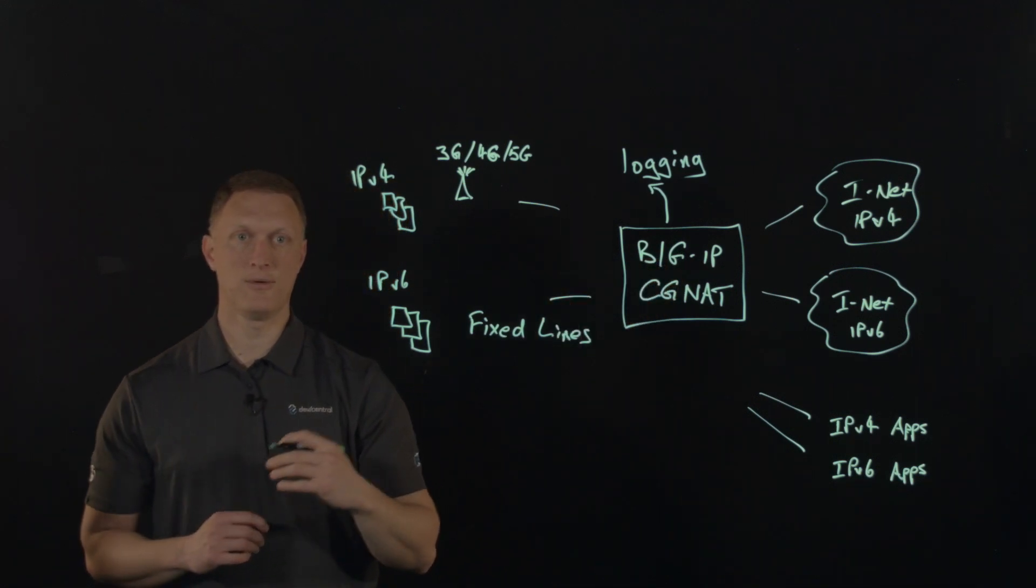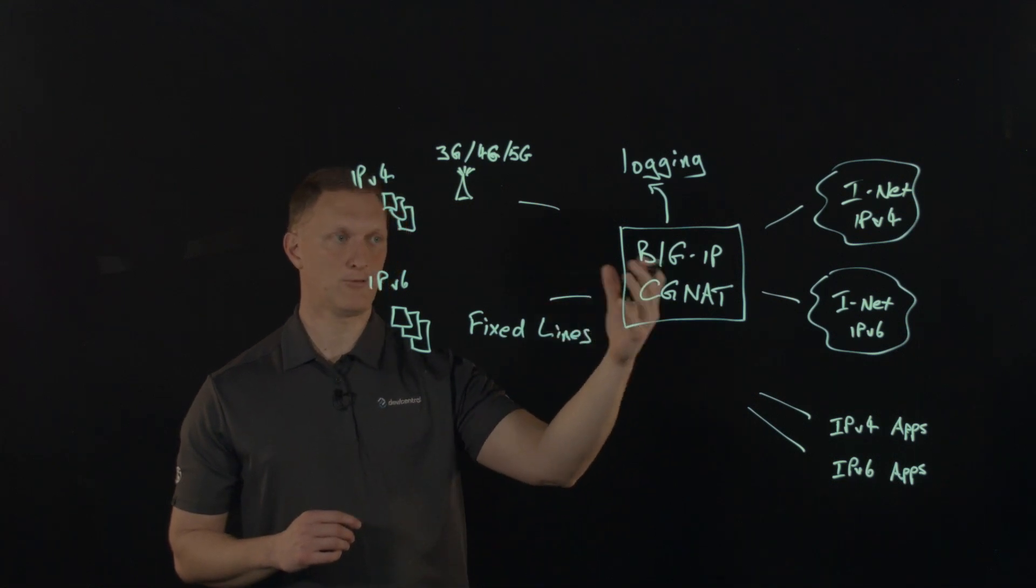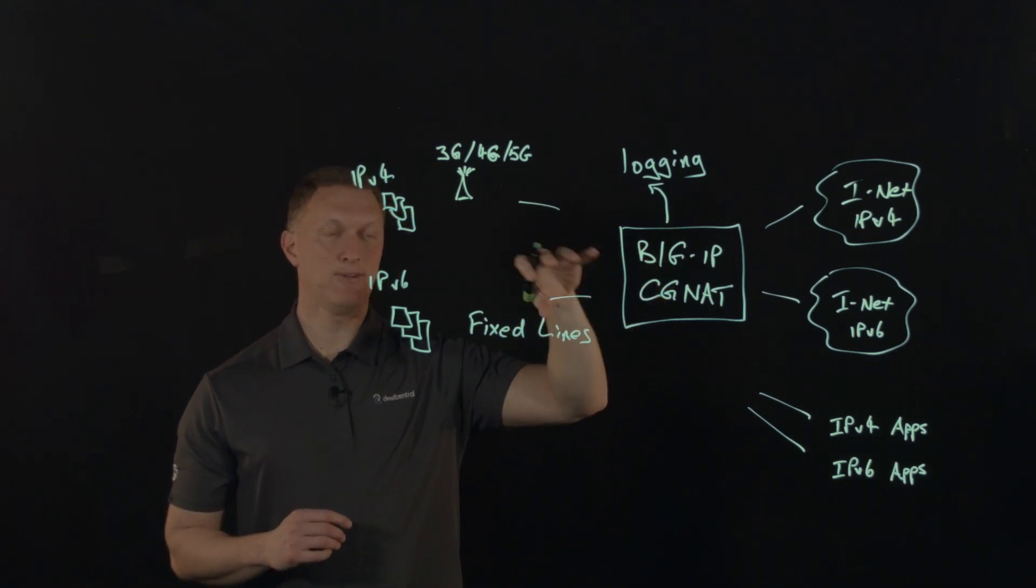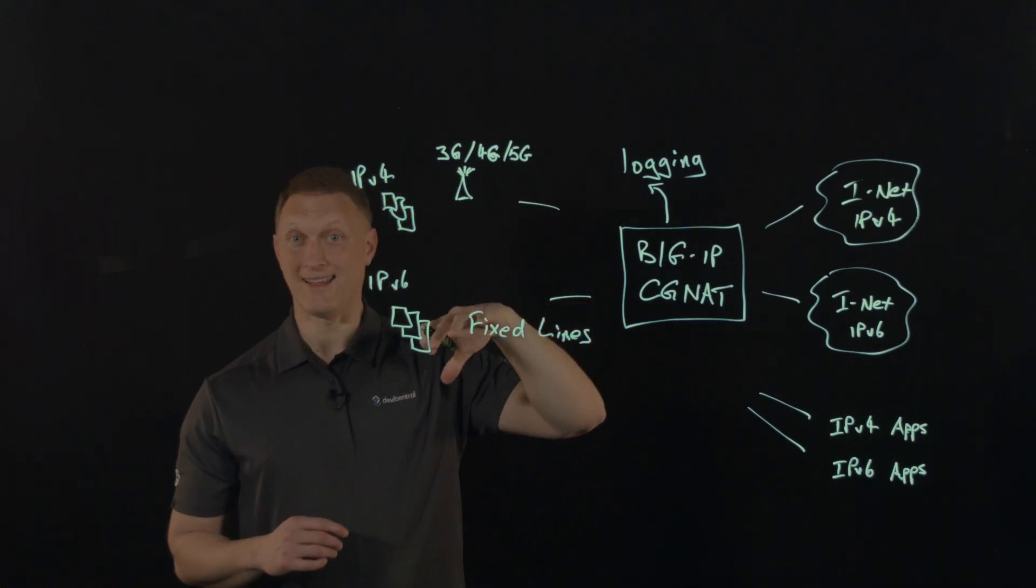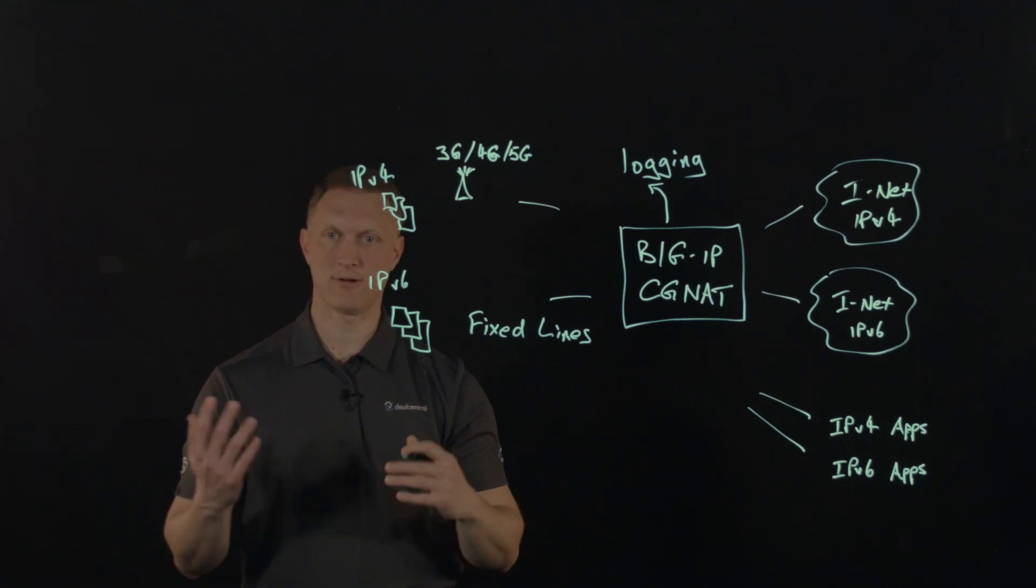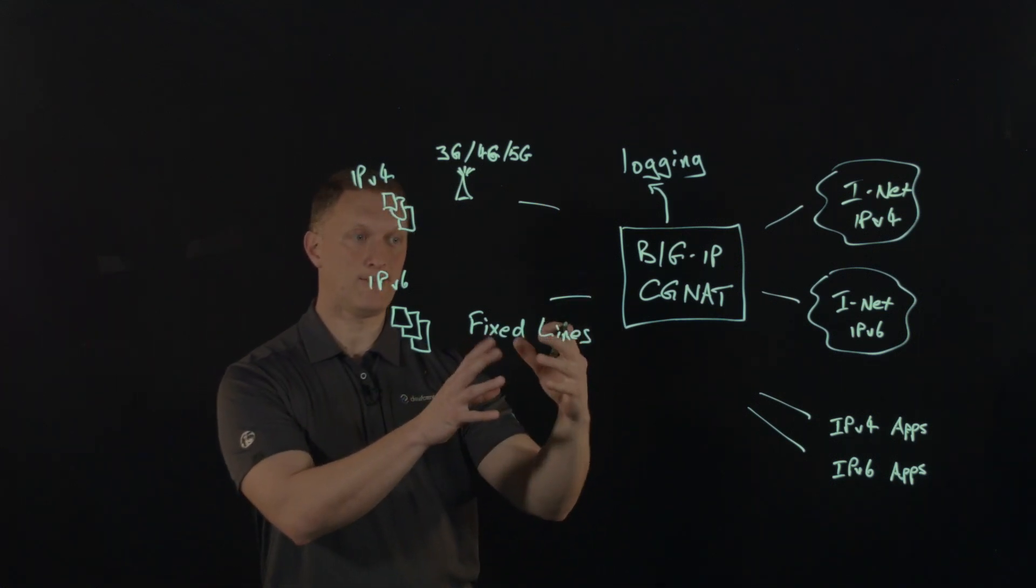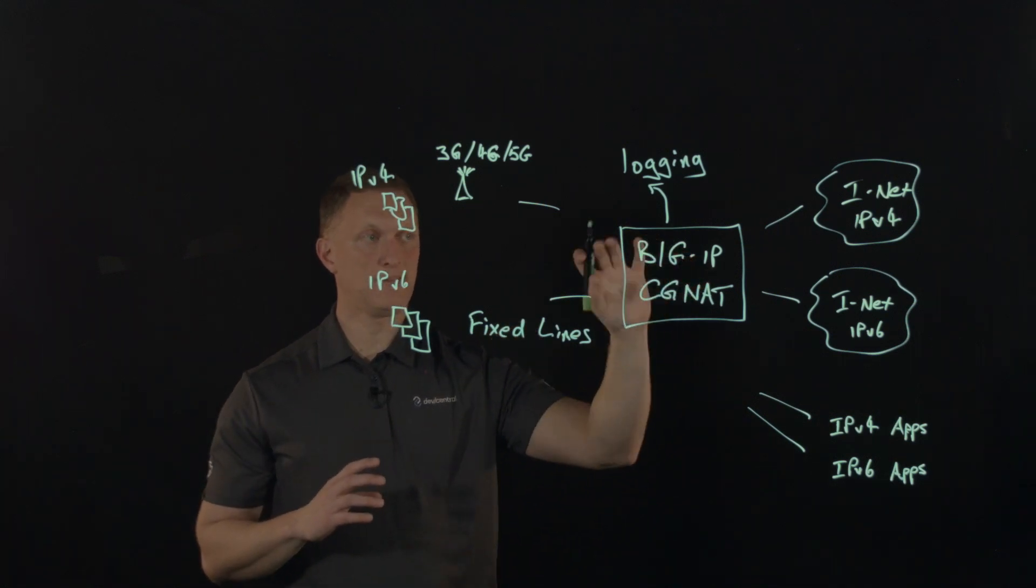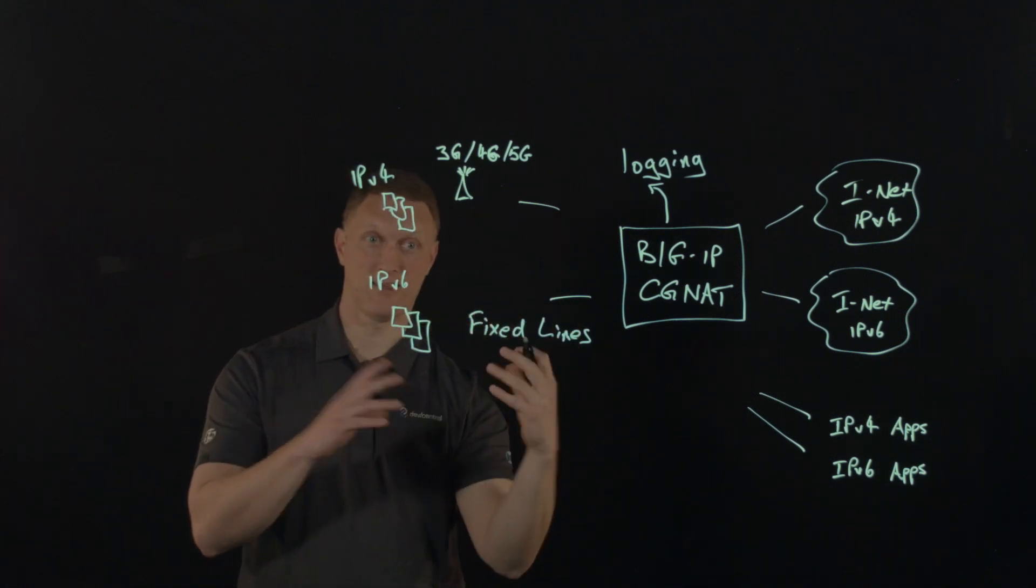There's also NAT64 and DNS64, which is the translation from IPv6 to IPv4 addresses. And then also DNS because DNS will use IP version four and IP version six addresses. There's NAT64 and DNS64 and big IP CGNAT does that. So it translates to and from four and six. It goes both ways.